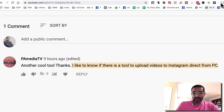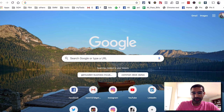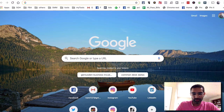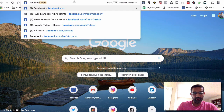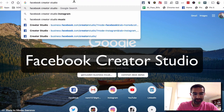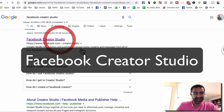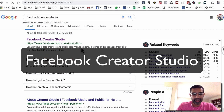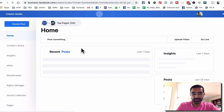The first tool is actually Instagram's official tool — Facebook Creator Studio. Go to Google and search for Facebook Creator Studio. Not many people use this, but it's a really cool side of Facebook, especially if you manage pages or Instagram accounts. This is a really cool tool that you should know.